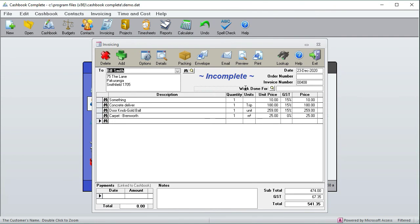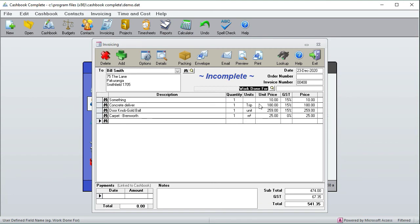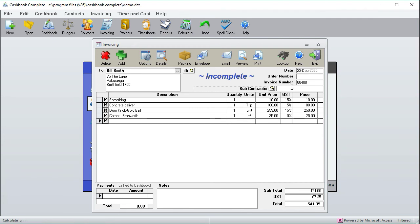Okay, so the next thing I want to show you is this customizable field over here. You'll see that this is in a dotted box and you can make this say anything you want. For example, if I wanted to say something like subcontractor, and then I can type in the subcontractor Joe Soap.